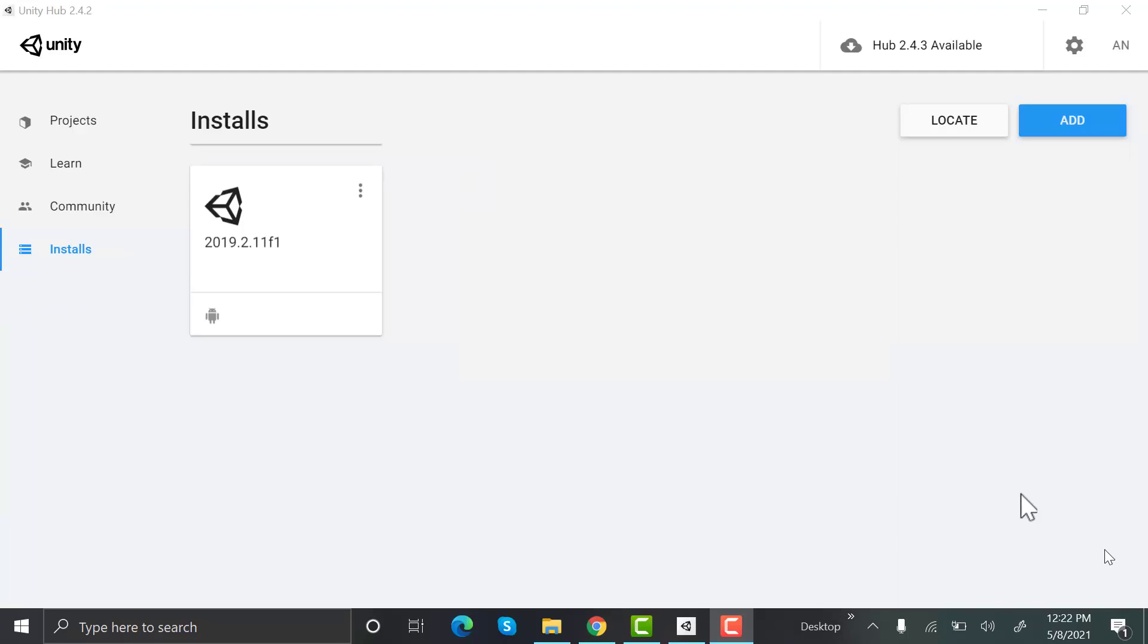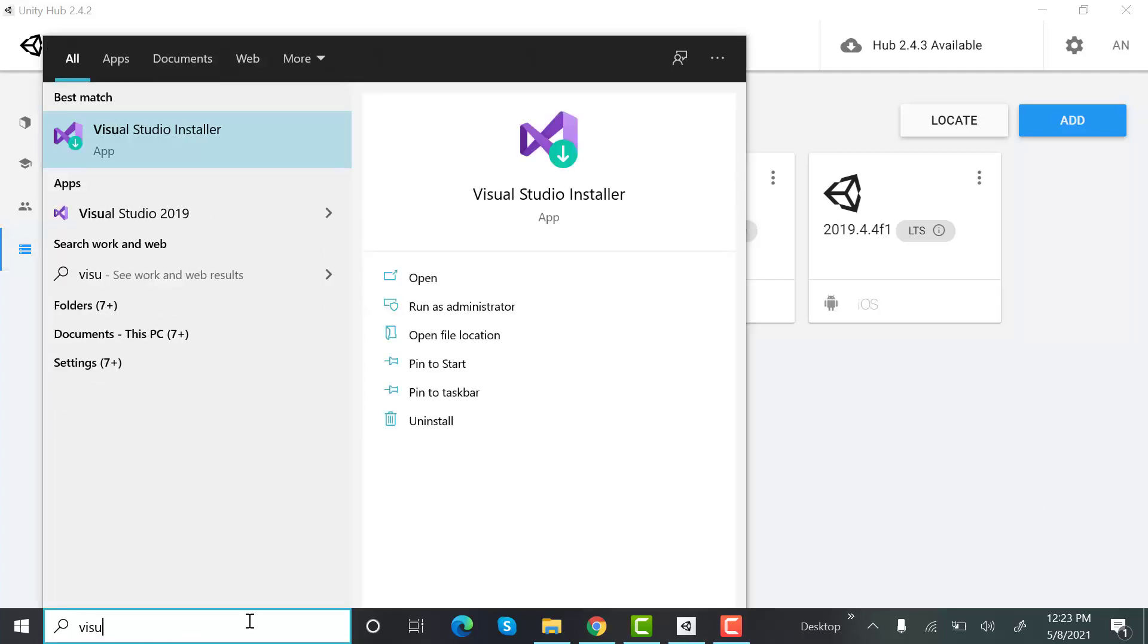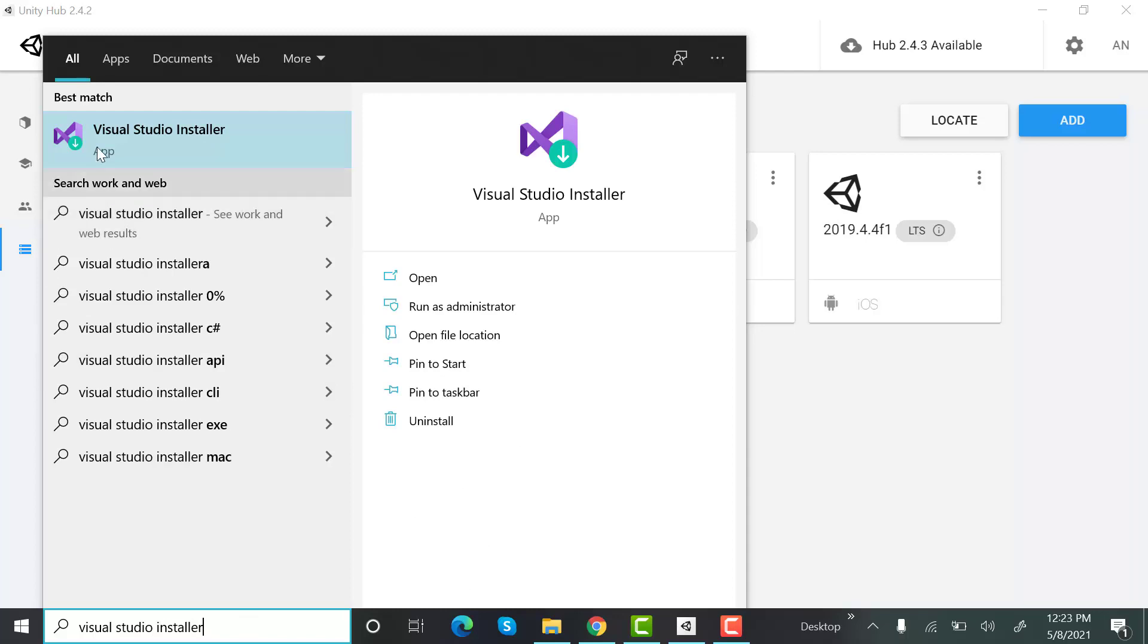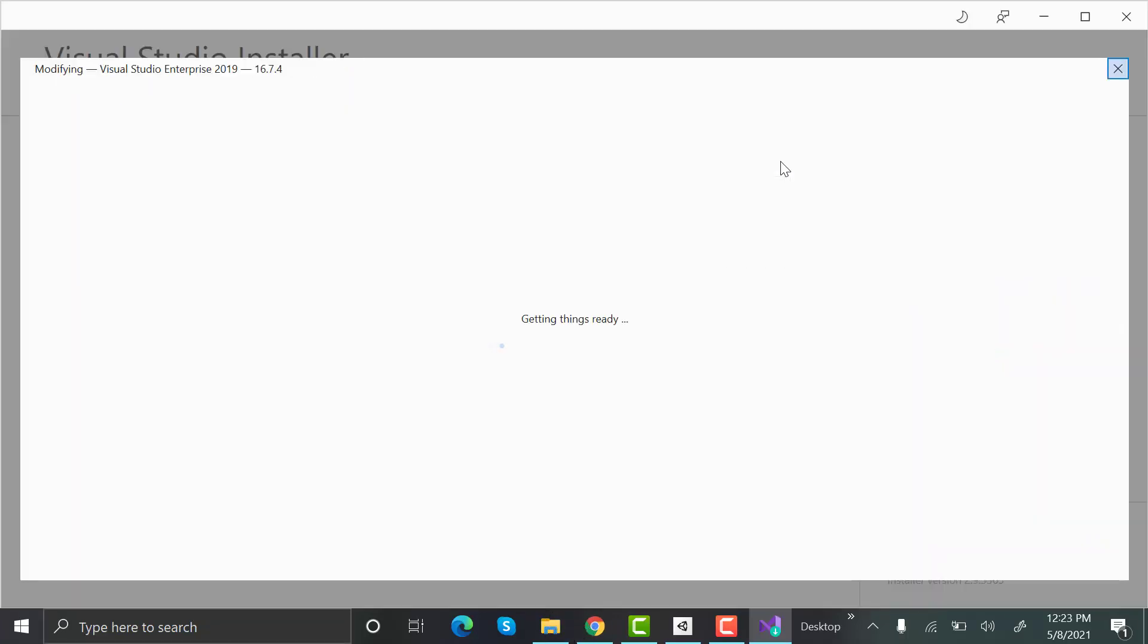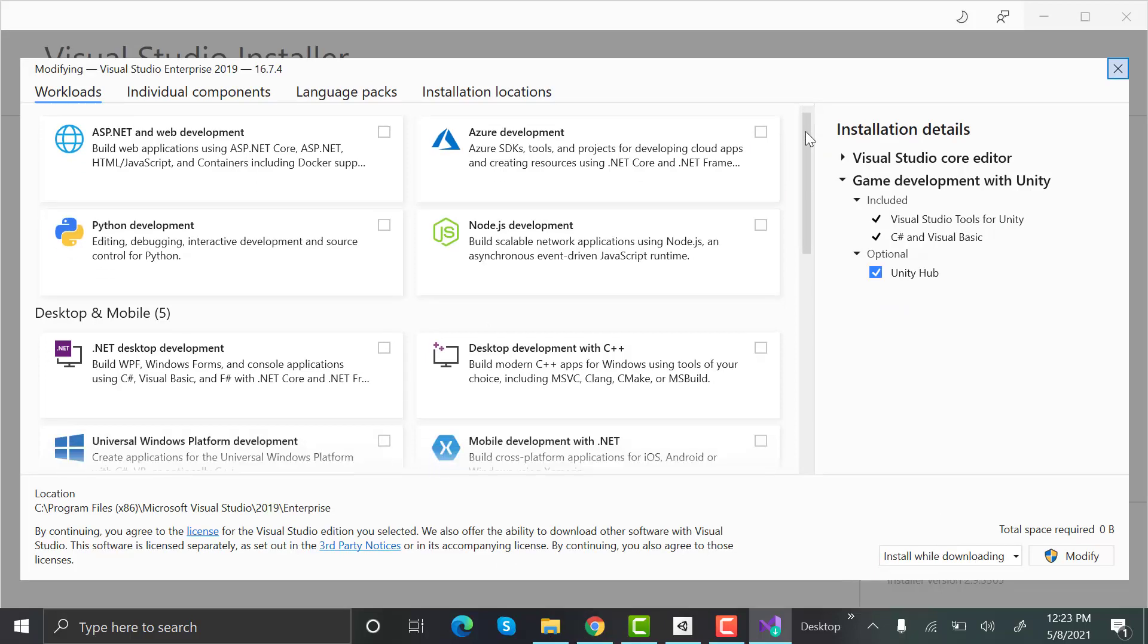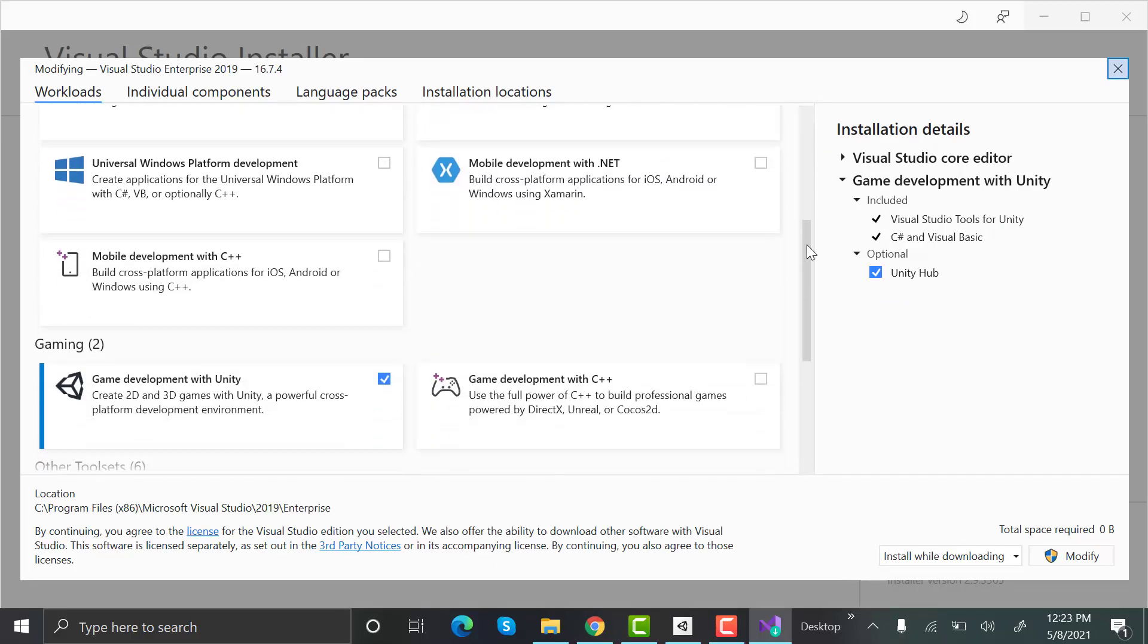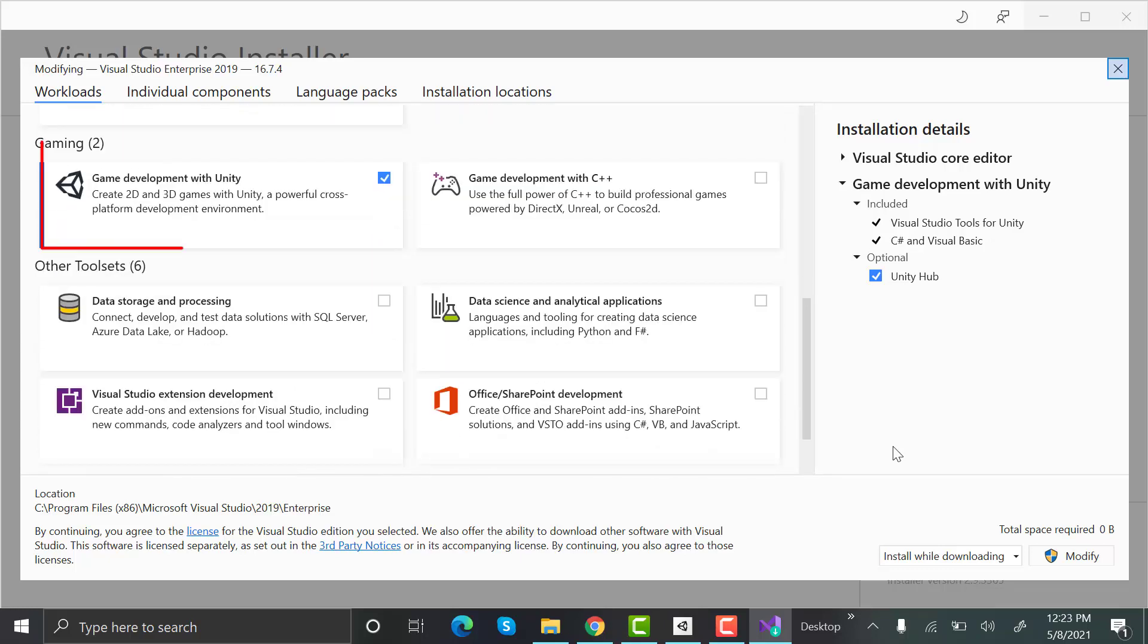Now search for Microsoft Visual Studio installer on PC and double click to open it. Click on modify or install next to the versions you want to use. Check the box of game development with Unity. You can install while downloading or you can just click and install.